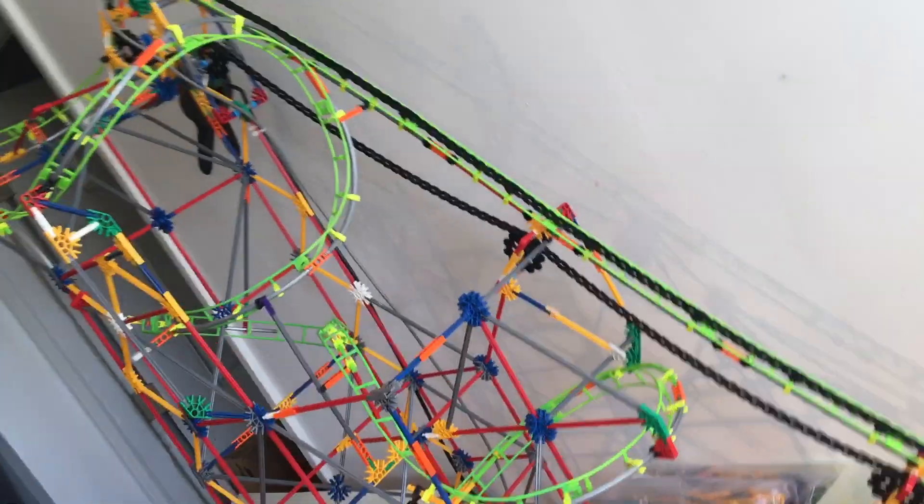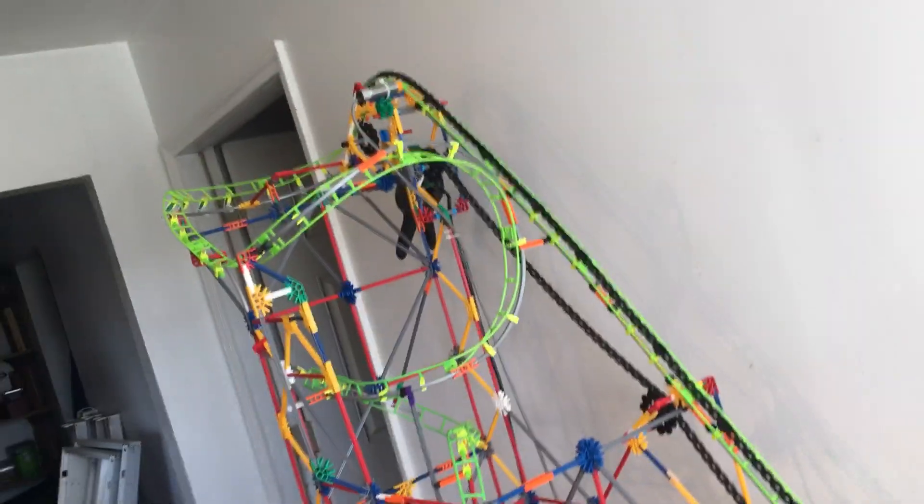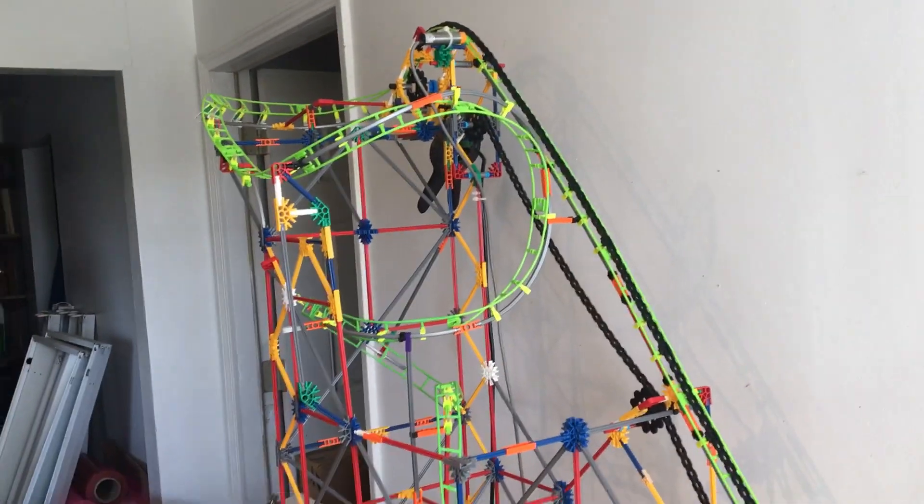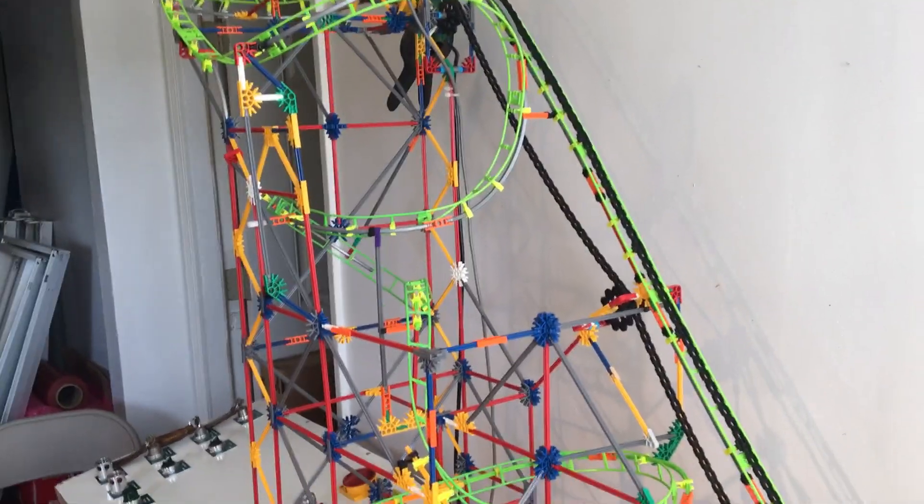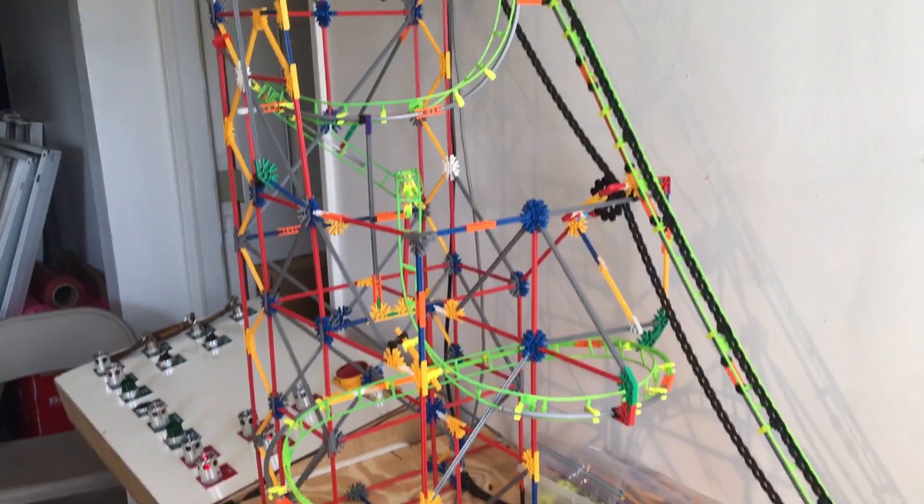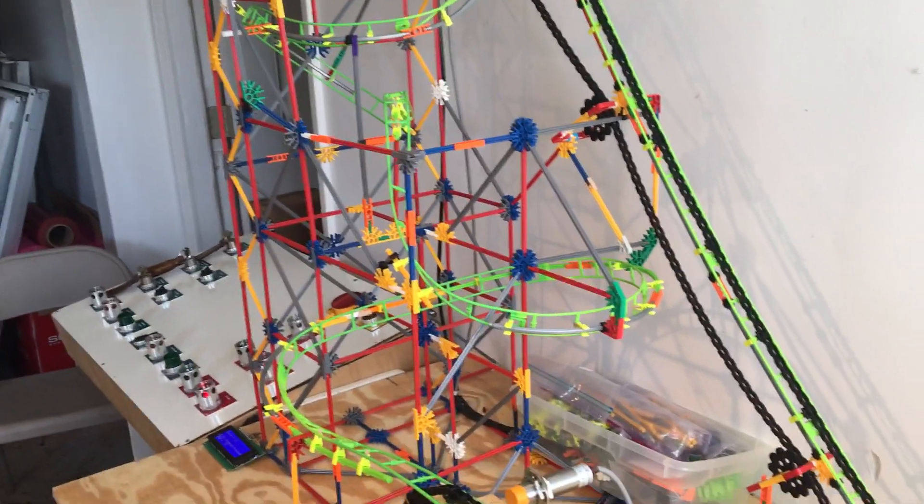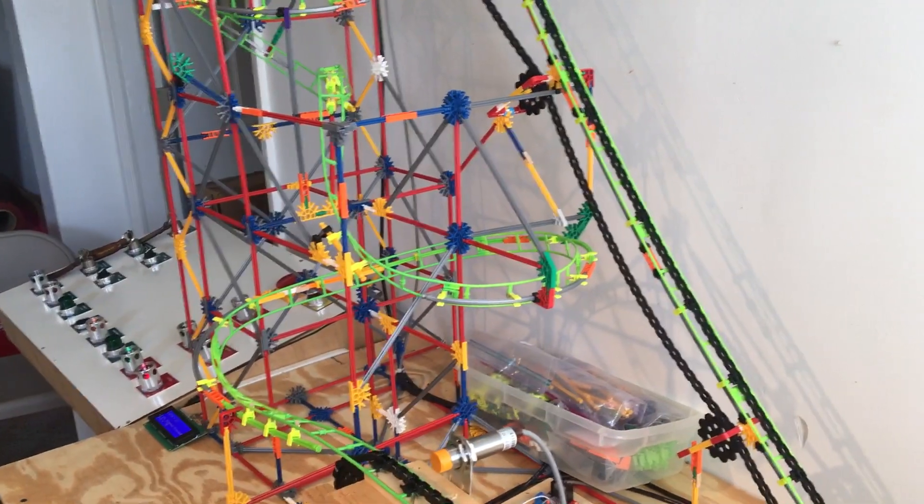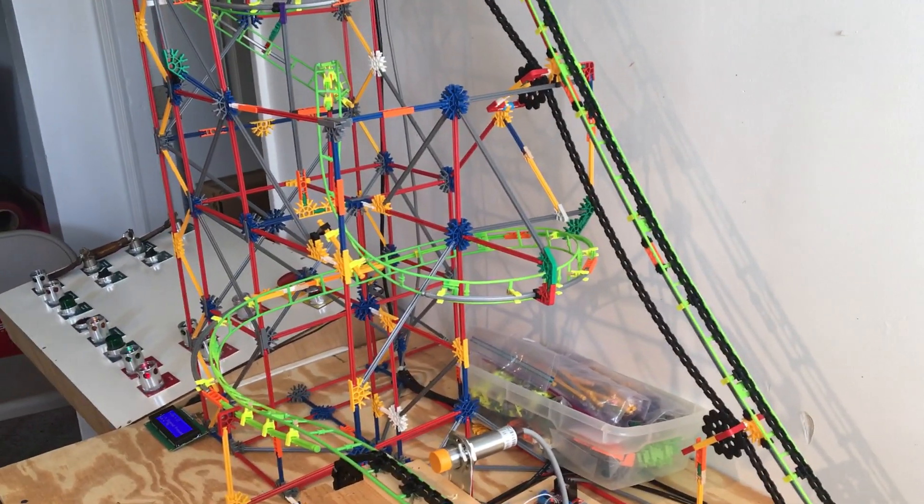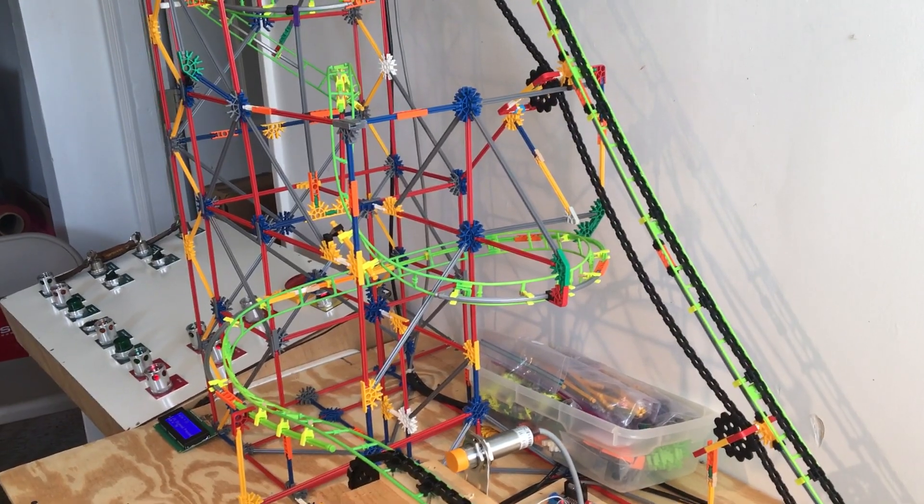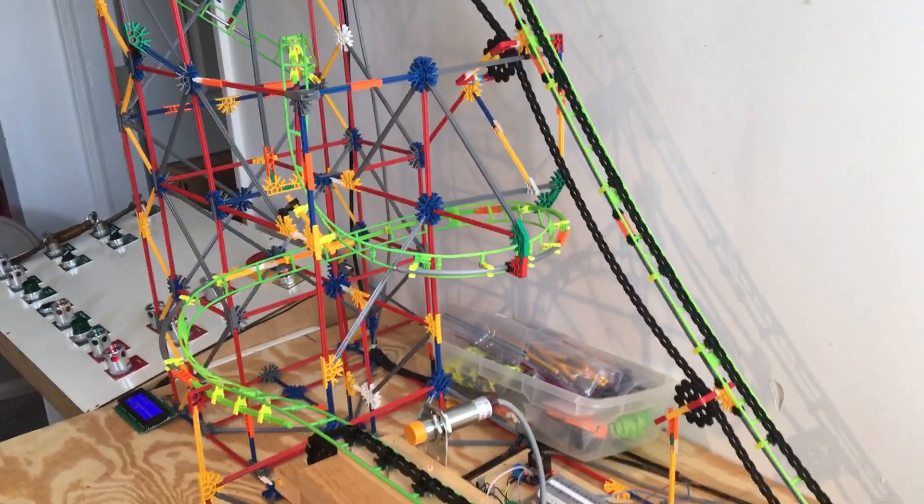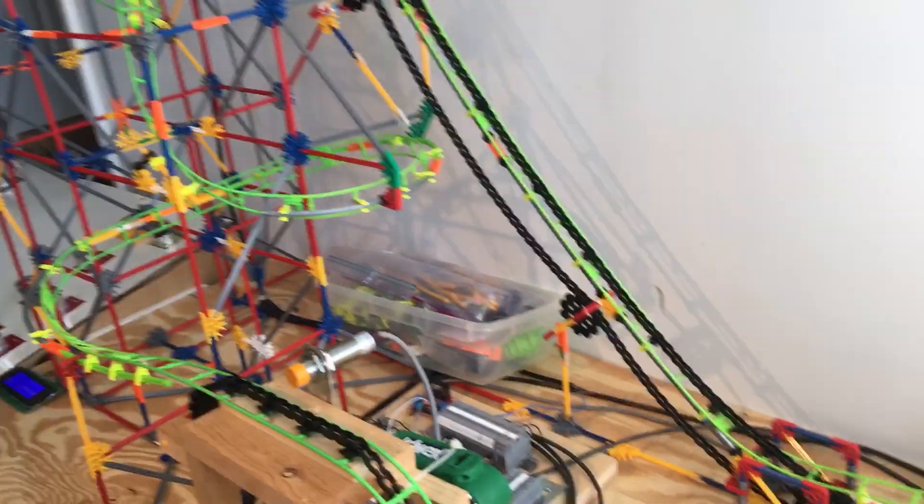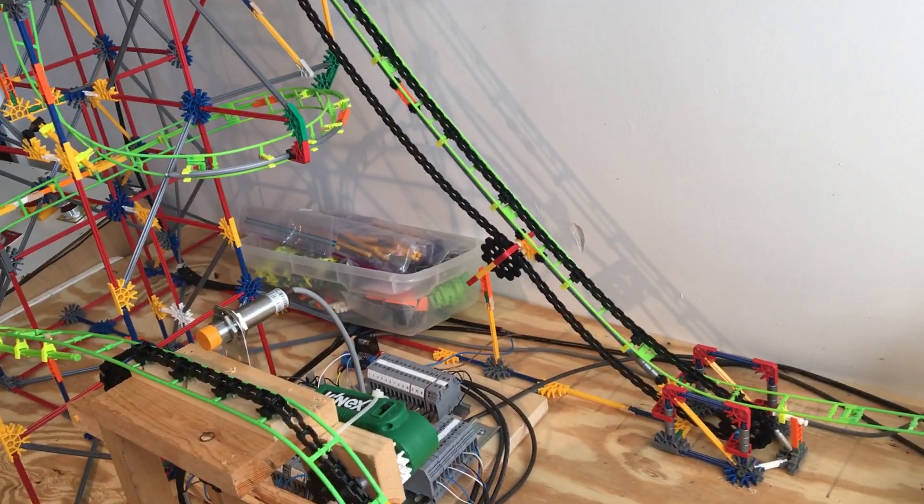It's got a really nice lift hill right here, it does a couple inversions and everything, really nice track layout. It took about two and a half to three coaster sets from K'NEX to get it where it needs to be.